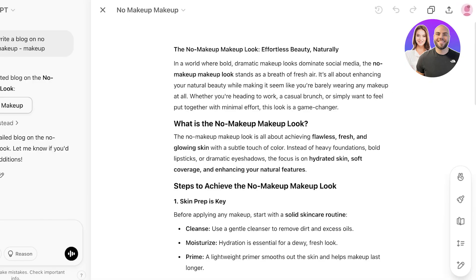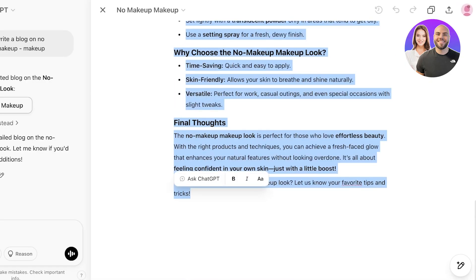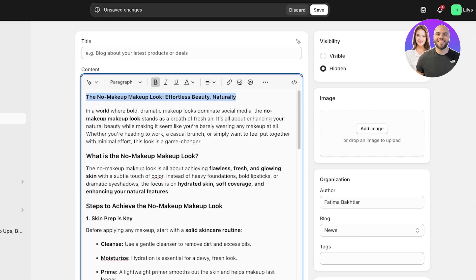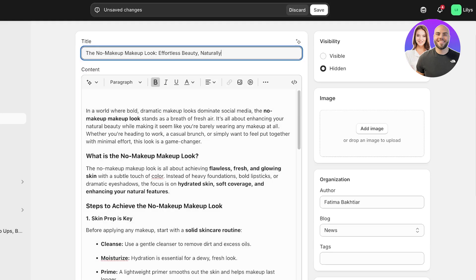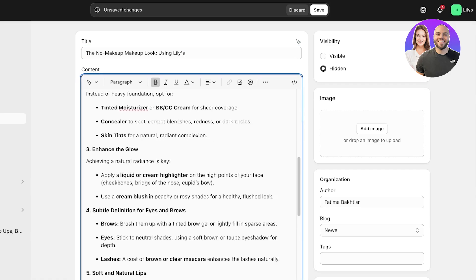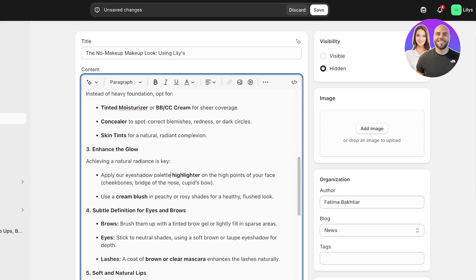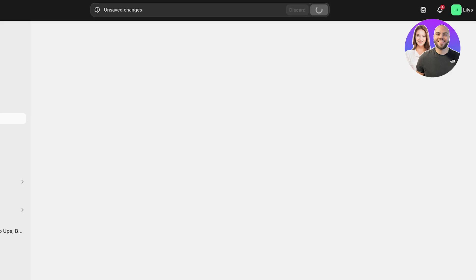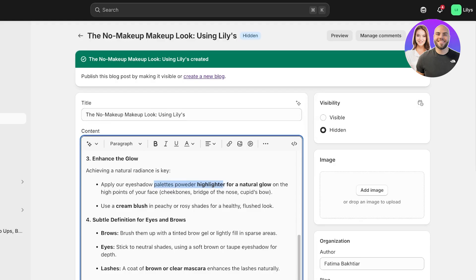I've used ChatGPT to create a blog on 'no makeup makeup' and I'm going to copy this and add it into my Shopify store. I'll add the title: 'The No Makeup Makeup Look — Effortless Beauty Naturally.' Just like that I can add information about my own products. For example, instead of saying 'apply a liquid or cream highlighter,' I can say 'apply our eyeshadow palette powder highlighter for a natural glow,' then click Save.